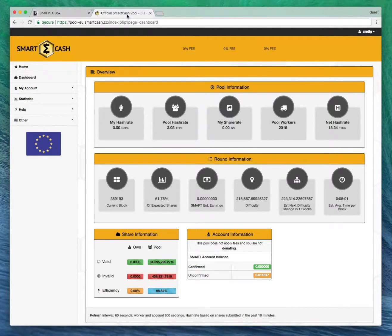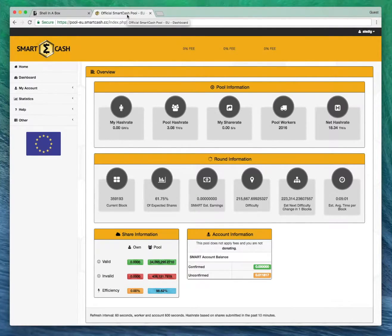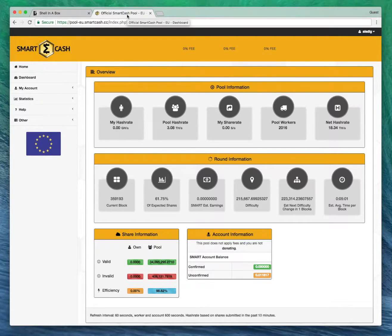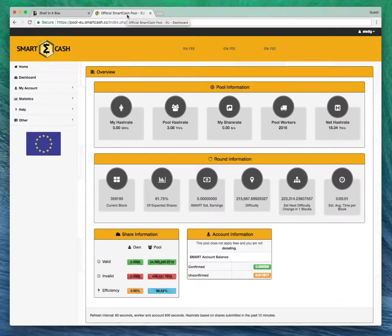First thing you're going to need to do is head over to the Smart Cash pool. I'll put the address in the description below. You need to register yourself an account and first of all add yourself a worker.